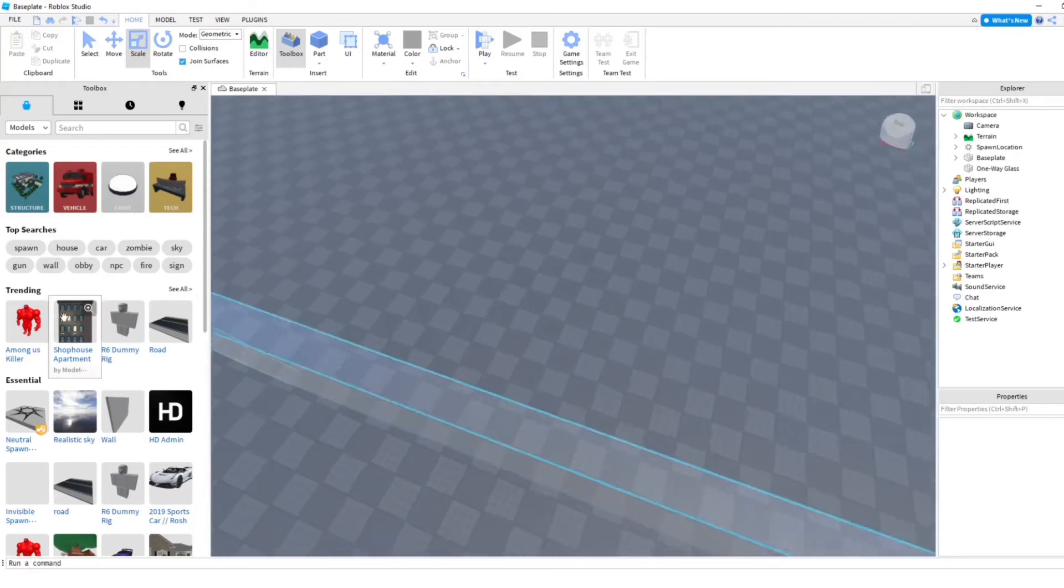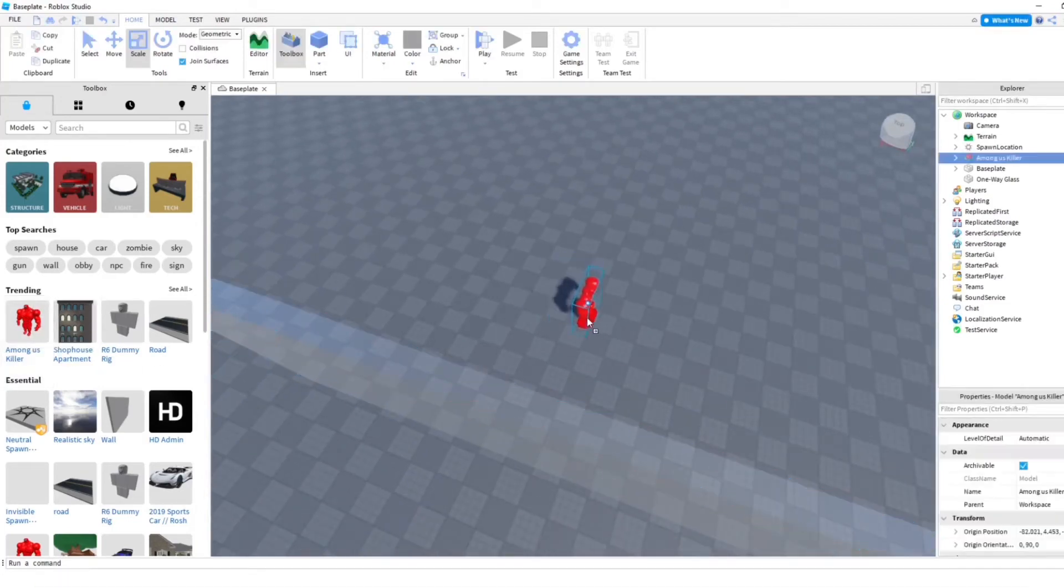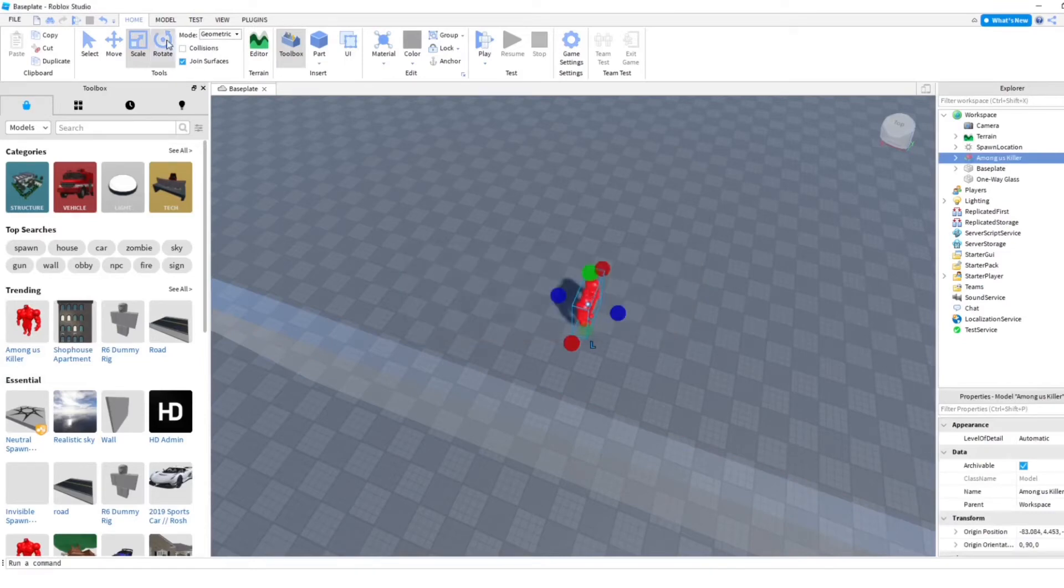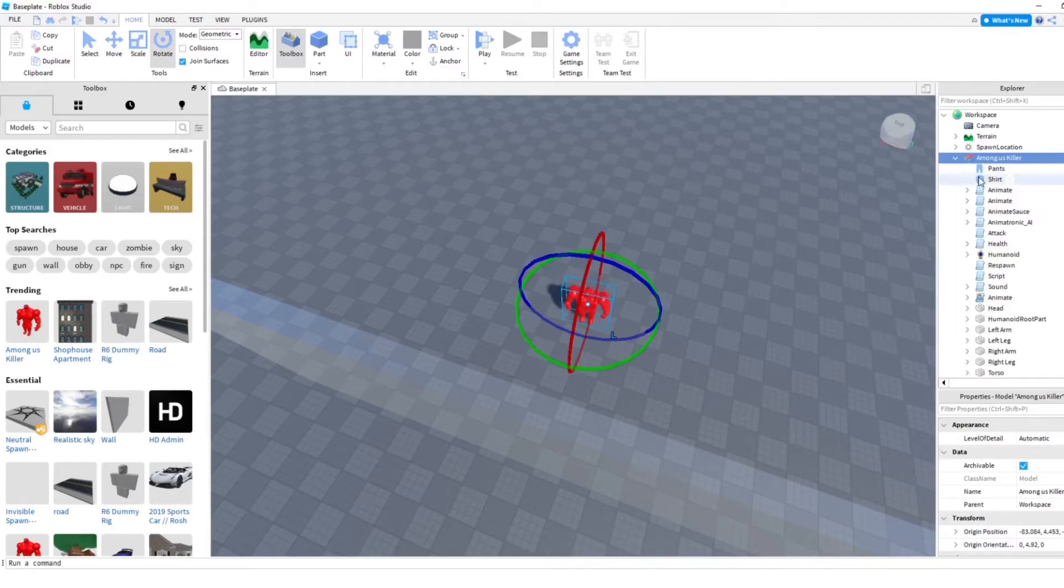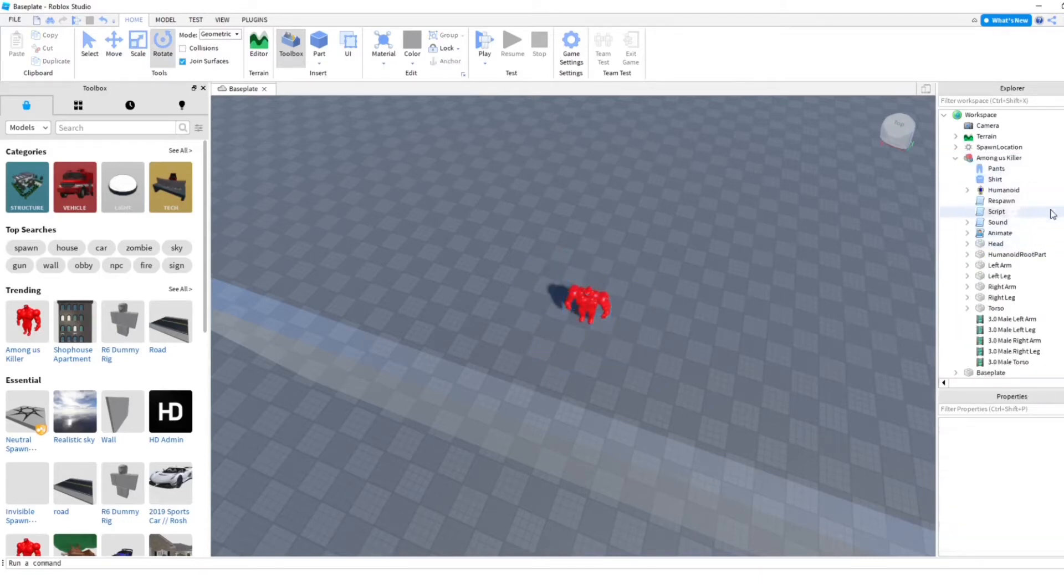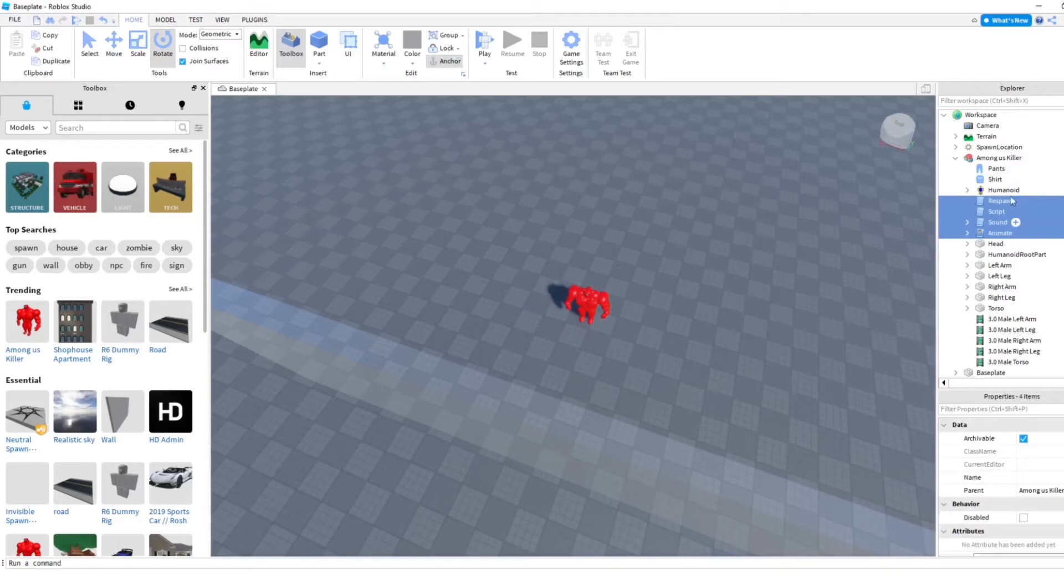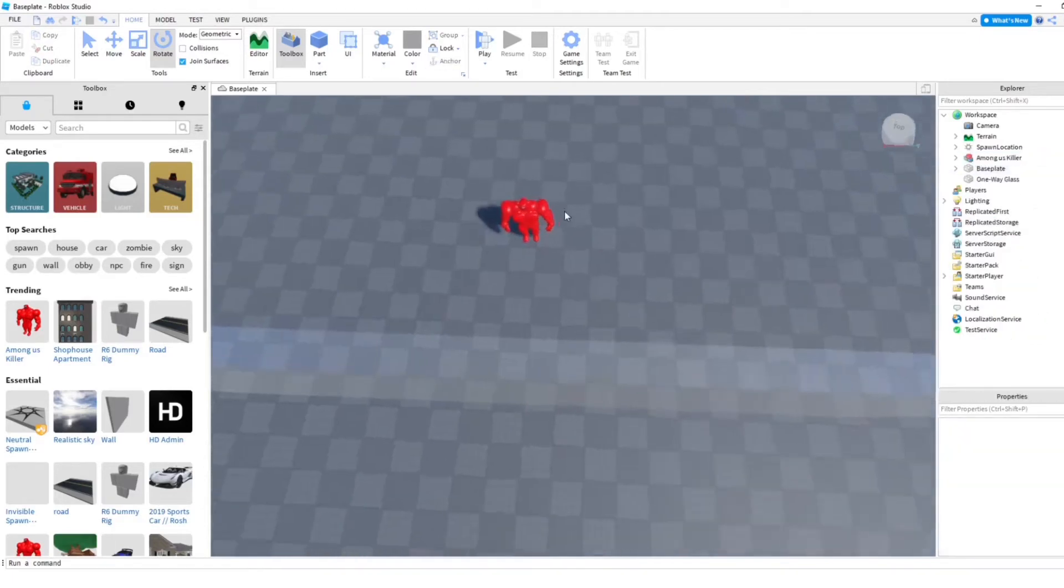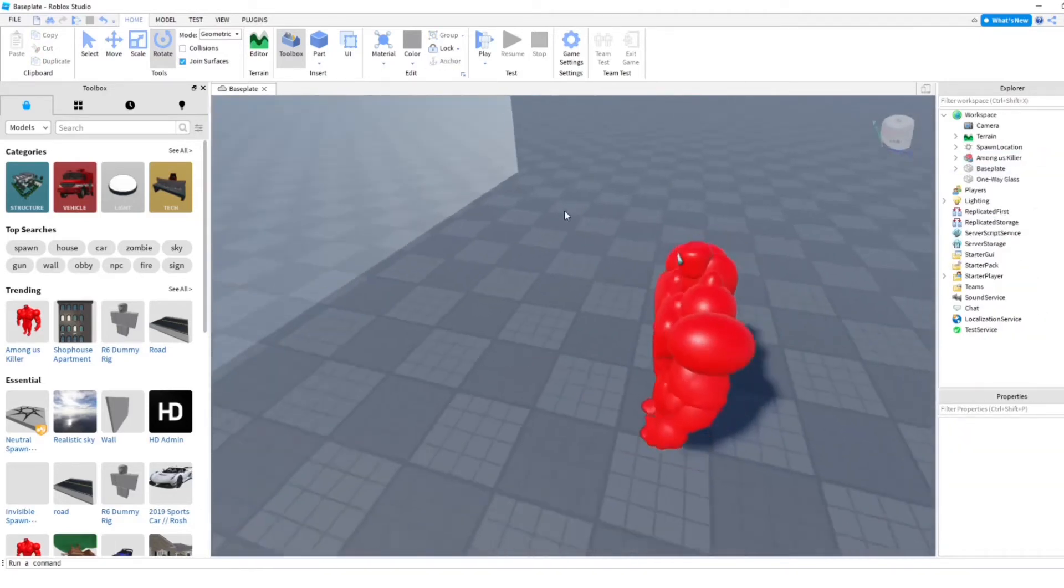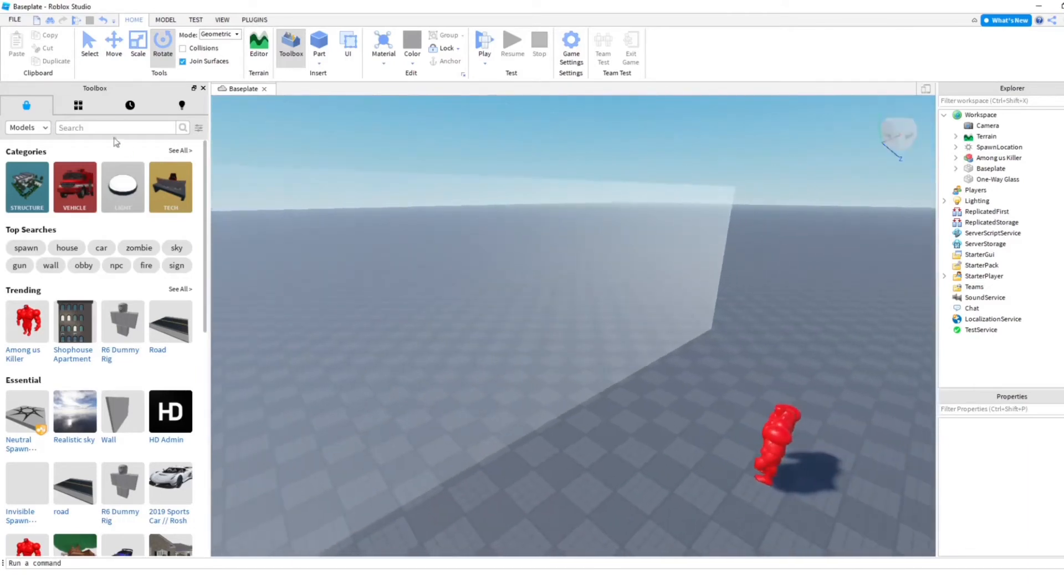So I'm just gonna go ahead and... We're seeing trending here in the toolbox, who's Among Us killer. I don't know what that is, but we're gonna go ahead and put that in here. This is for reference. I'm going to get rid of these so it doesn't do anything funny. I'm just using it as a dummy thing, okay?